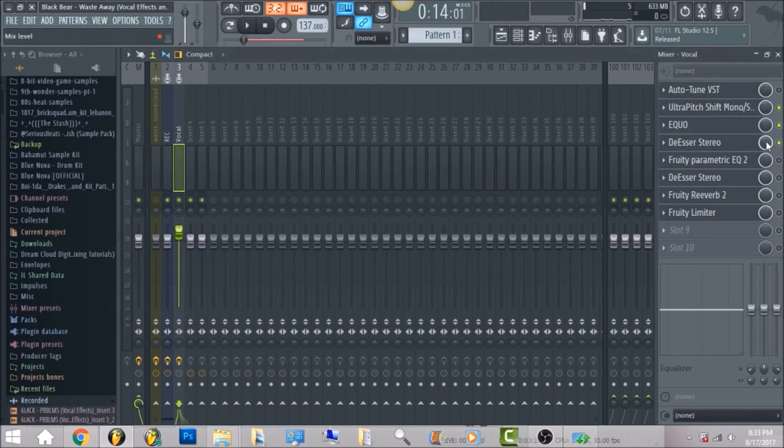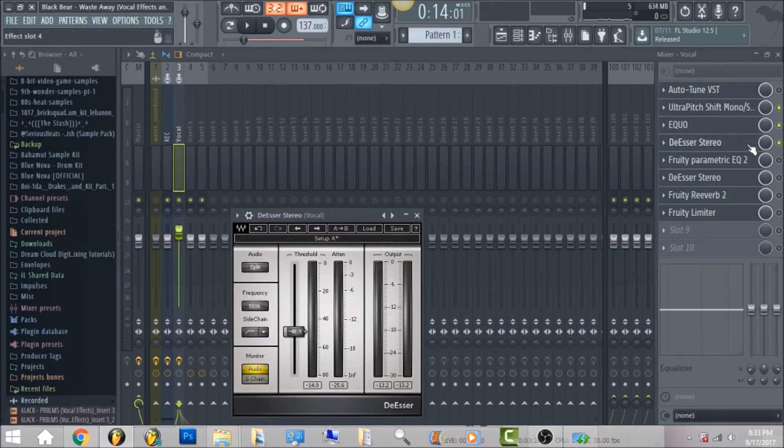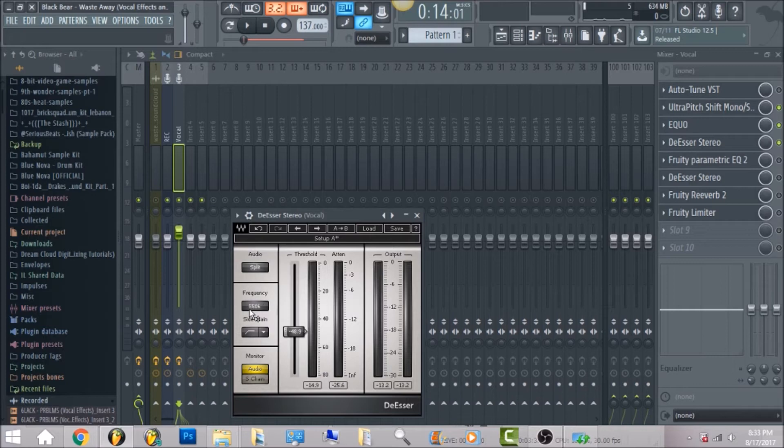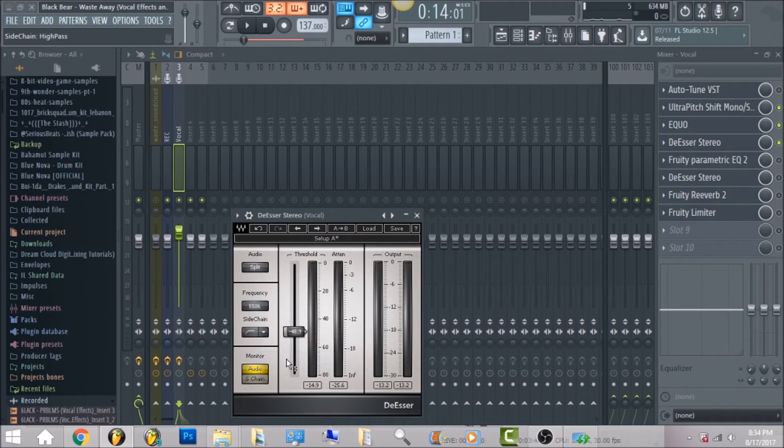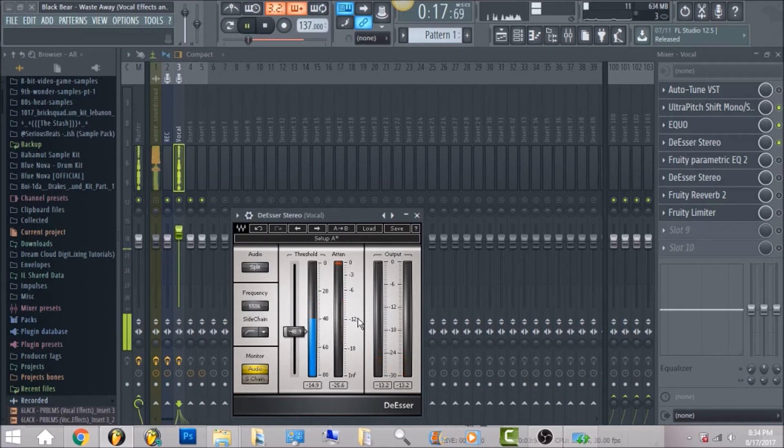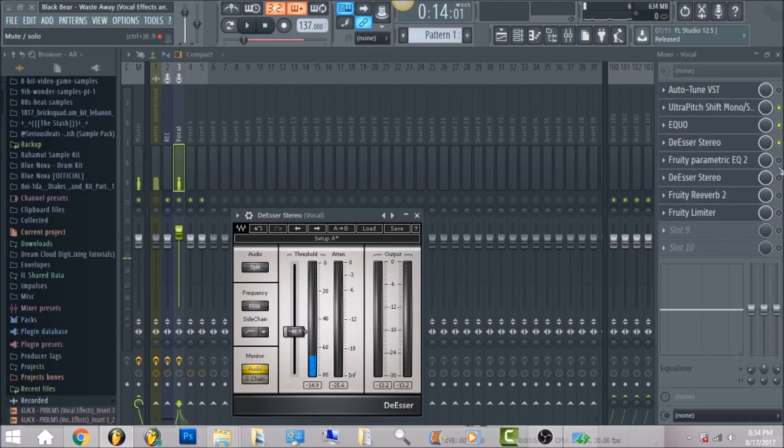So now the next thing we have is gonna be de-esser stereo. It's gonna really just take care of the high frequencies just so that it doesn't hurt your ears whenever you do listen to it. So what I have, the audio split frequency 5,556, side chain, go ahead and select high pass monitor audio and drop the threshold down to negative 48.9.